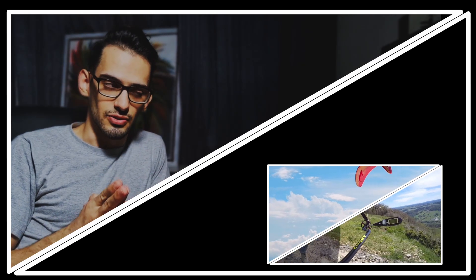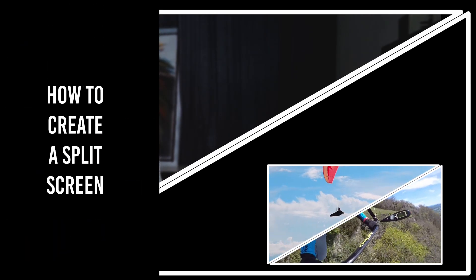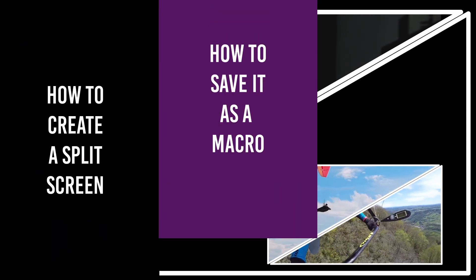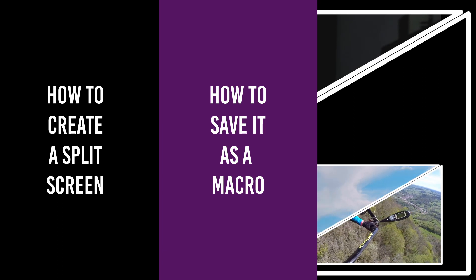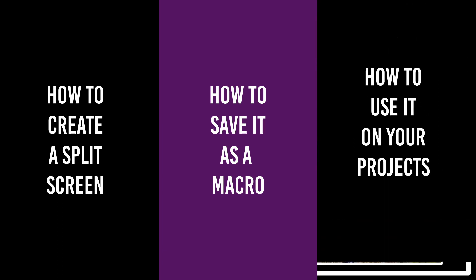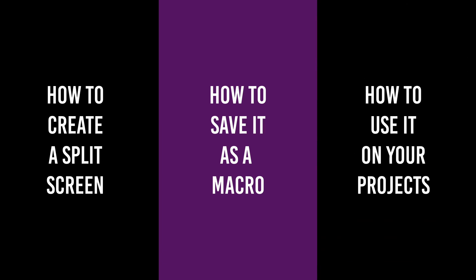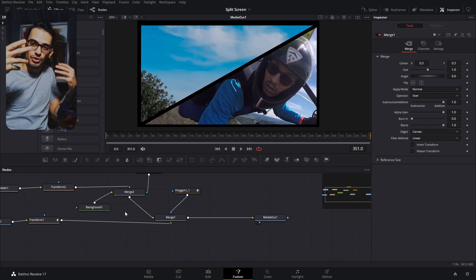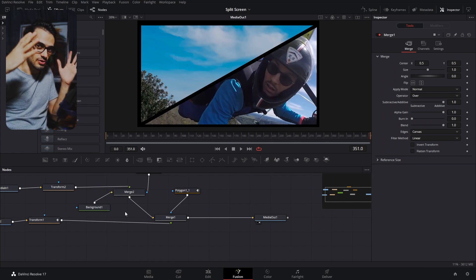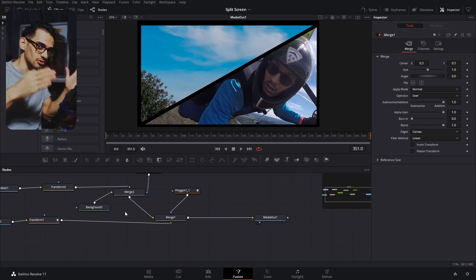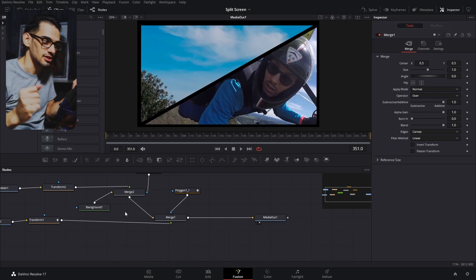Welcome back to a new video. In this video I'm going to show you how to make a split screen, how to save it as a macro or as an effect, and finally how later on you can use it on your project and then add more things or edit clips. So let's get started.